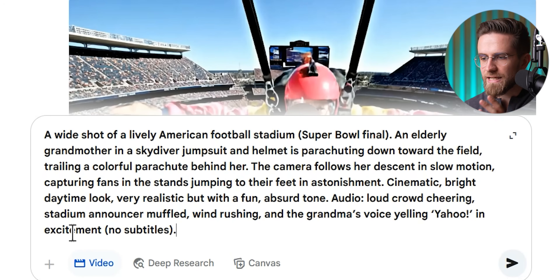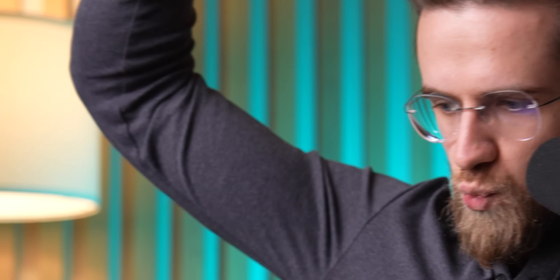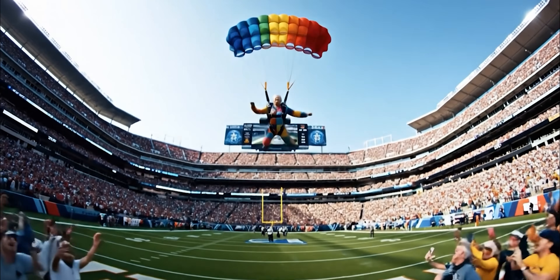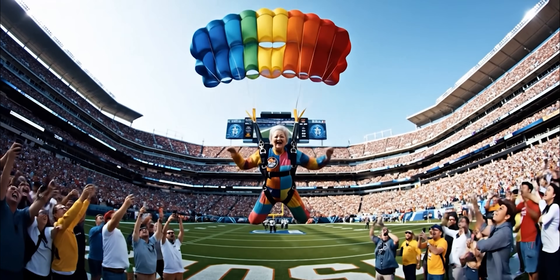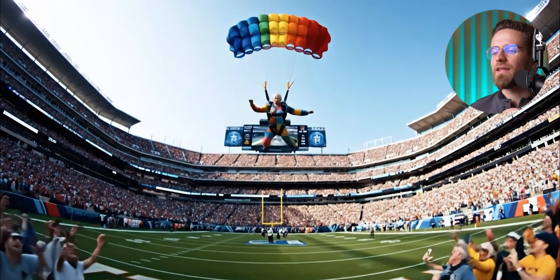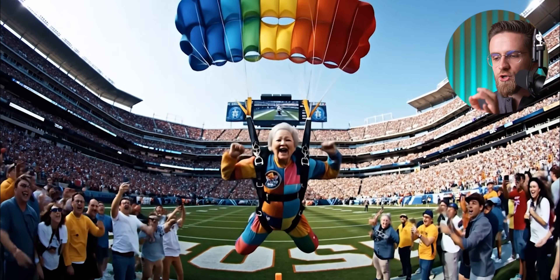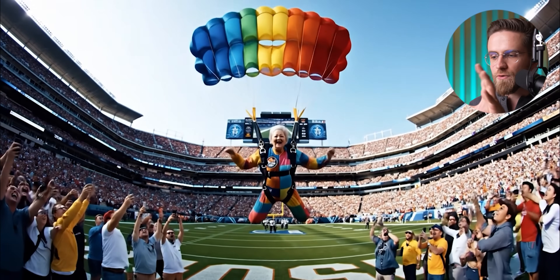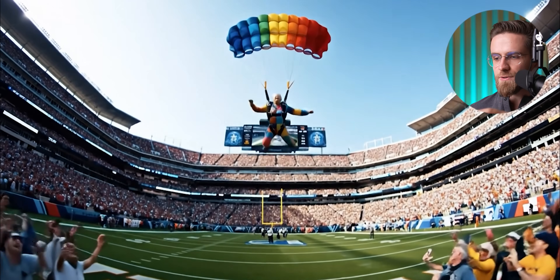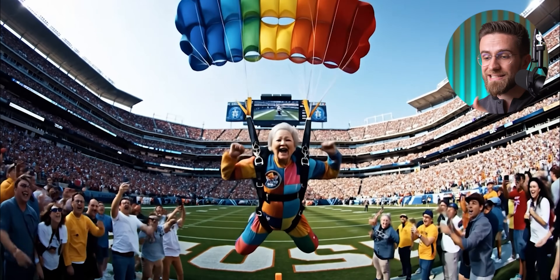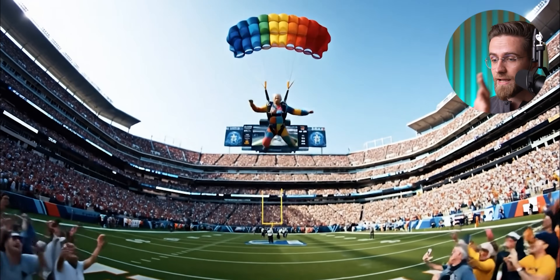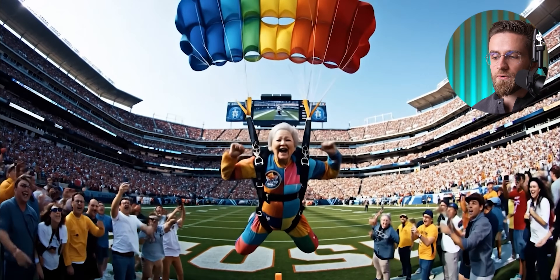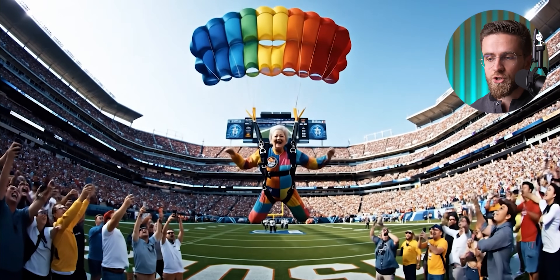A moment of truth — let's generate this and see what happens. Wow, look at that! She's really skydiving into the stadium. The video shows a tiny parachute coming down over a huge football field, just like we asked. There's a wide shot of the stadium with fans standing up, I can see the crowd detail, and yes — I hear the cheering roar. The grandma is visible hanging from the parachute. Maybe not super close on her face because we chose a wide shot, but enough to tell she's an elderly lady in gear.